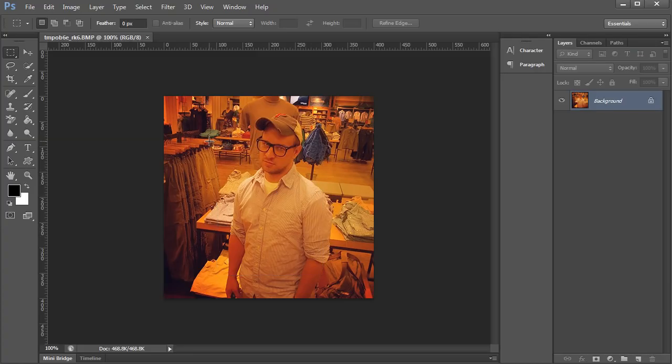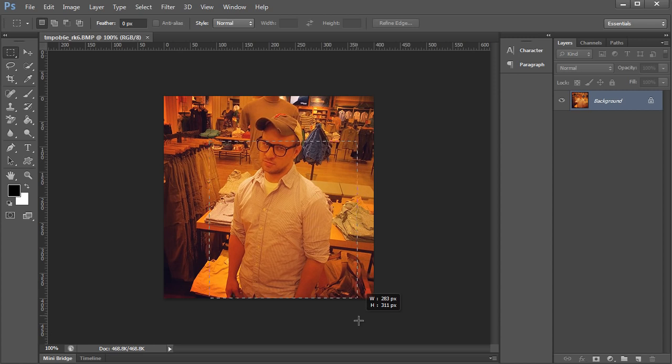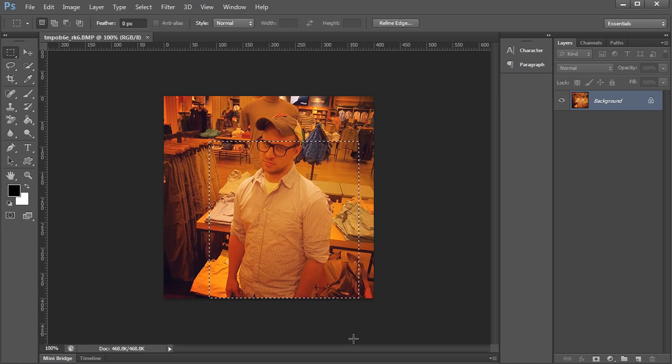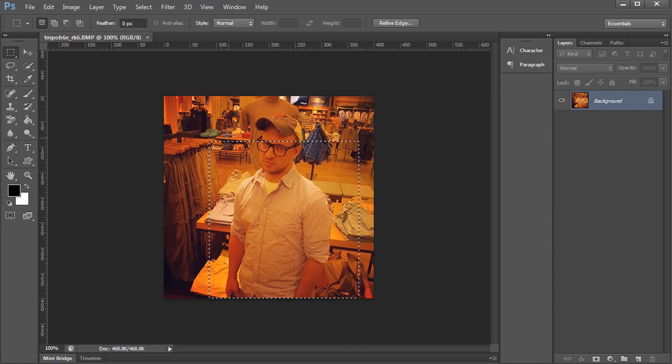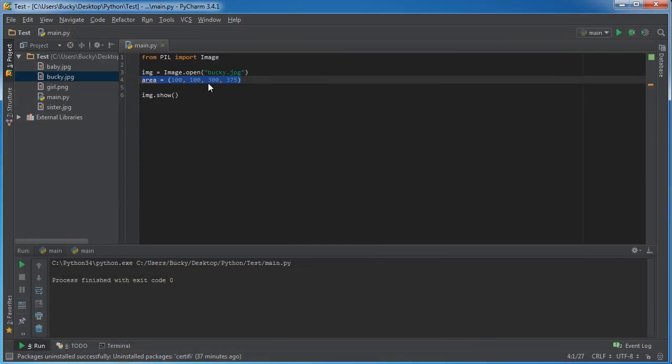So for example, you can't start at 100 or 100 and end up at like 600, 700 because that's off your original image. So just watch out for that.